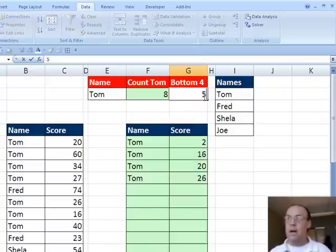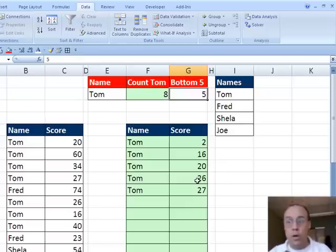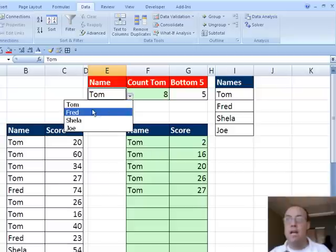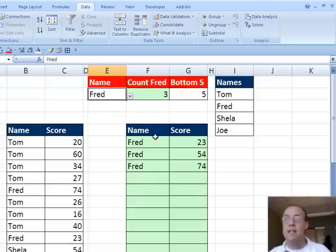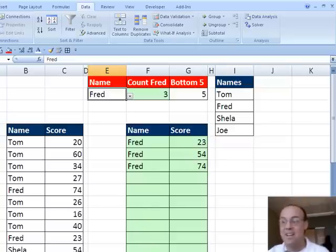I change this to five, it shows Tom's sorted in order, five smallest. If I change it to Fred, it automatically only selects Fred's three smallest. All right, there it is. We'll see you next trick.